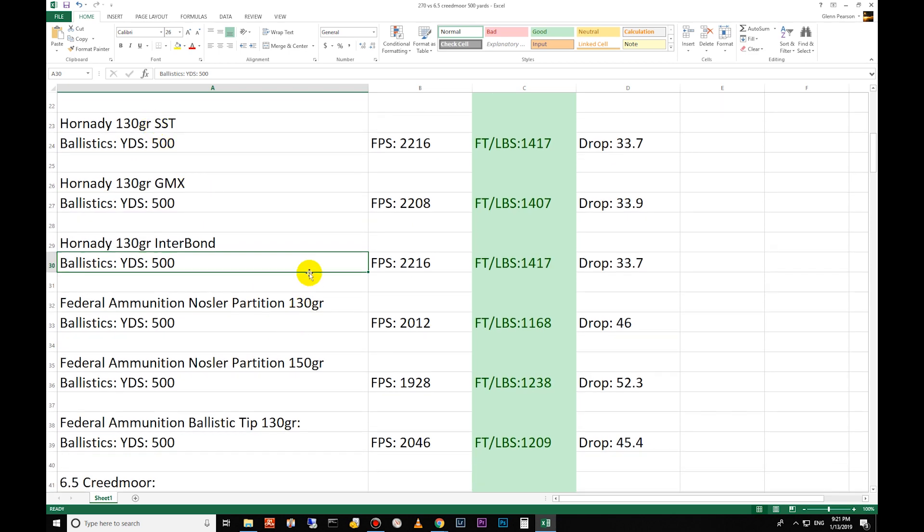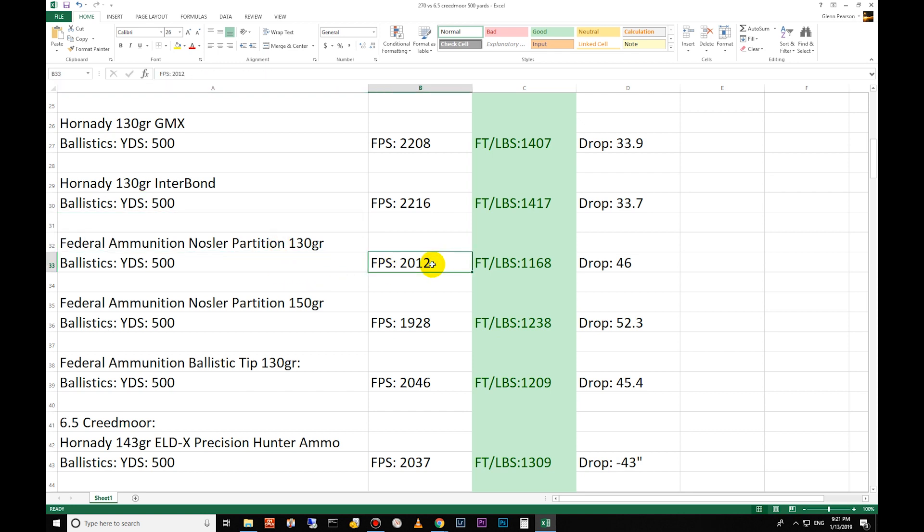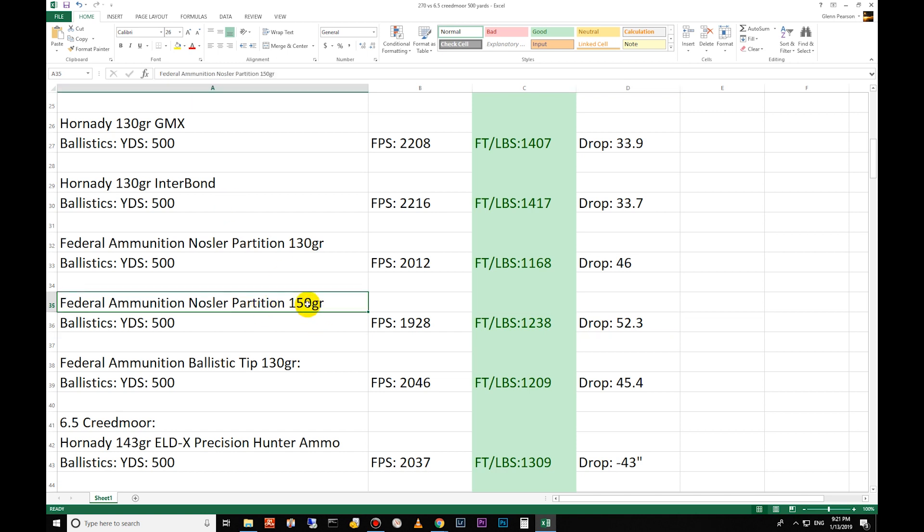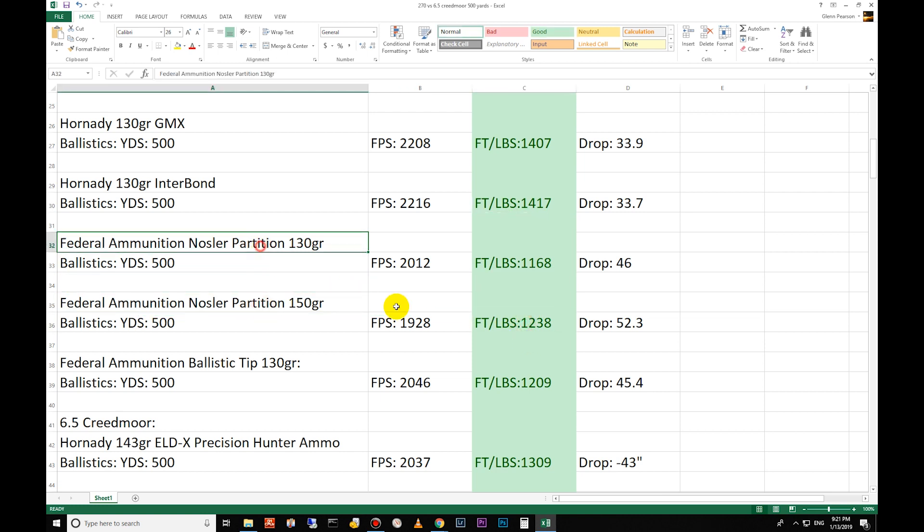Federal ammunition Nosler Partition 130 grain: 2012 feet per second, 1168 foot-pounds of energy. The 150 grain partition has 1238 foot-pounds of energy, 52 inch drop. So the partition is an older bullet - it's tried, proven, very successful penetrating round, but it is not the highest ballistic coefficient round available. You can see the energies reflect that here with these smaller higher-efficient bullets. They perform much better farther out than these older Nosler partitions do, but these Nosler partitions do penetrate very well.